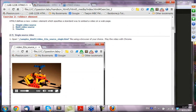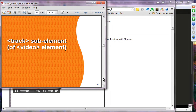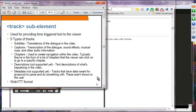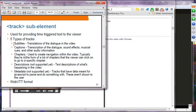That is the end of exercise two. Let's move on to the track sub-element of the video element. You can add subtitles for translation to a different language, captions as a transcription of dialogue, sound effects, musical cues, and audio information for disabled audiences. Chapters allow adding chapter information. Descriptions and metadata are also options but are not currently supported. The three supported track types are subtitles, captions, and chapters, and this information is typically captured in WebVTT format.